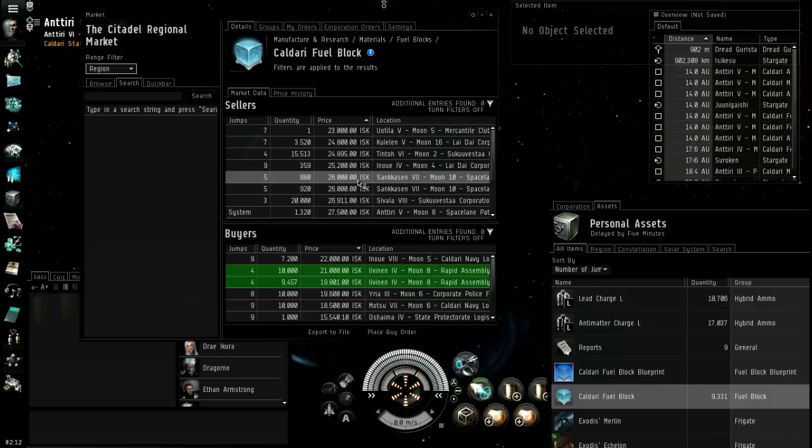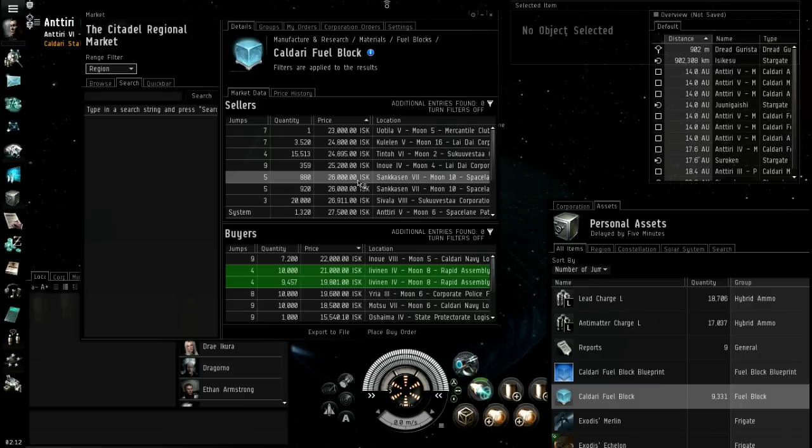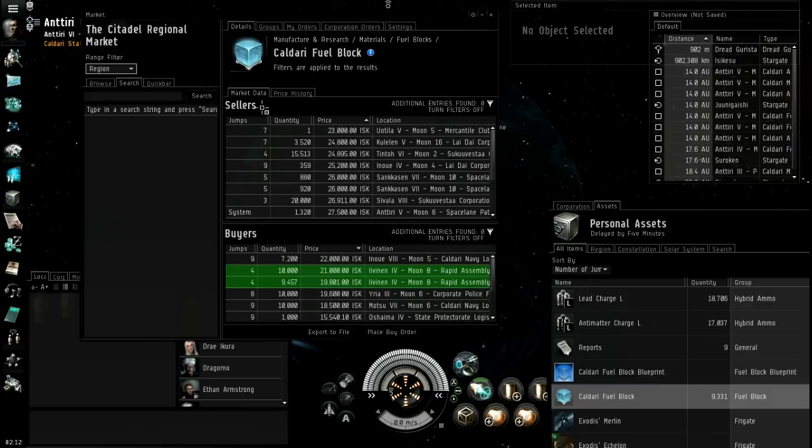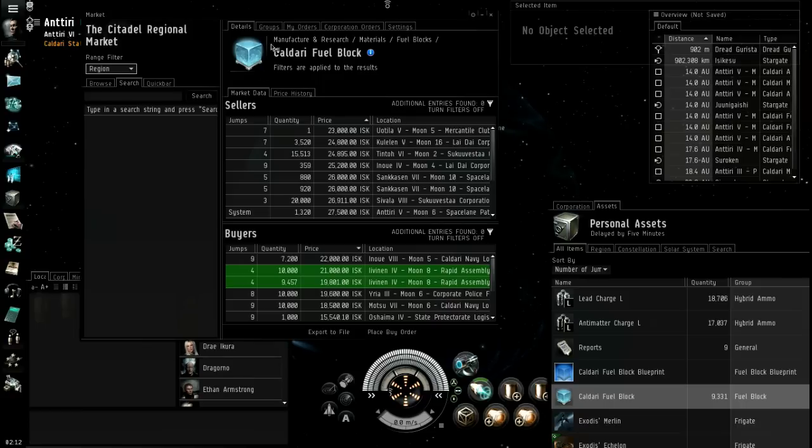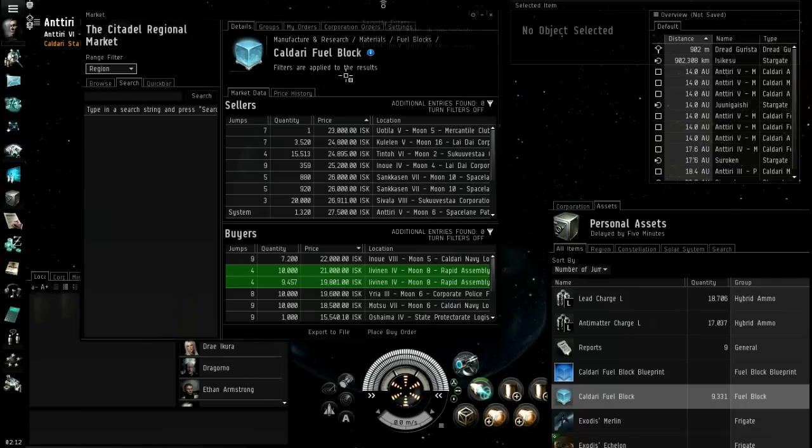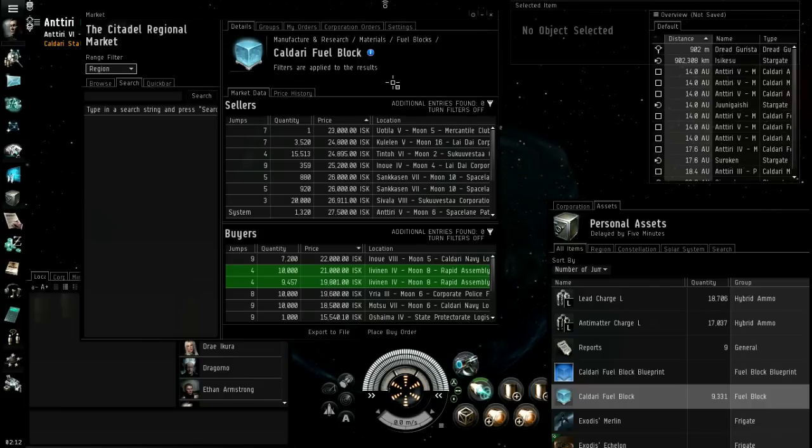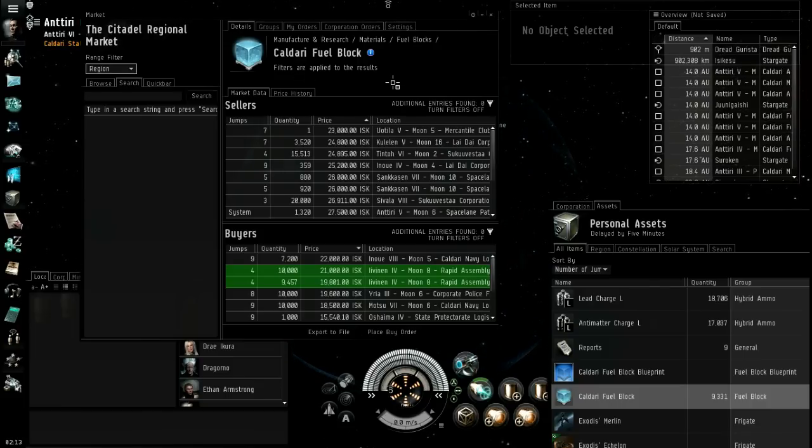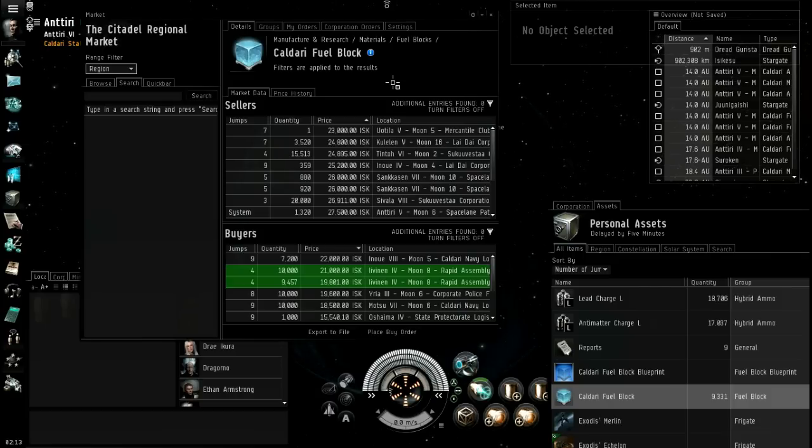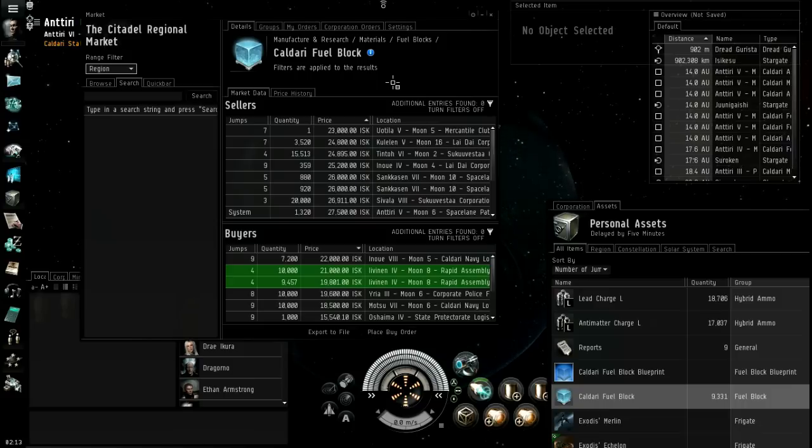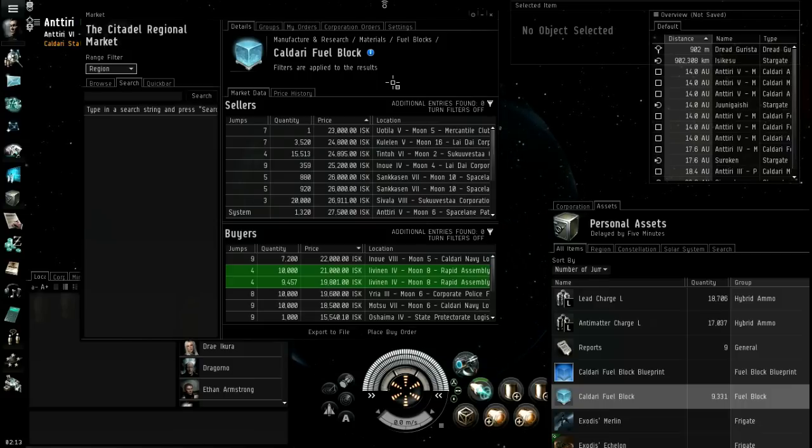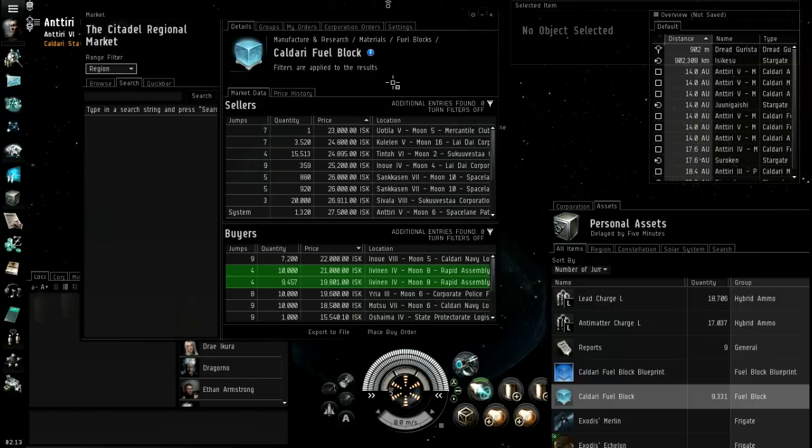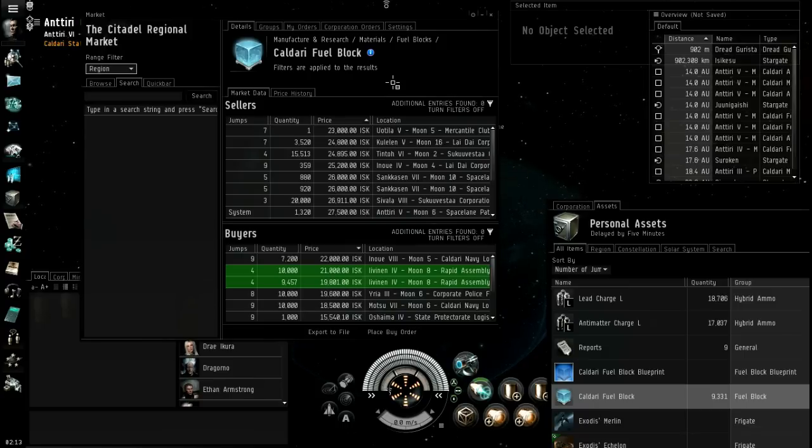Enriched uranium, oxygen, mechanical parts, coolant, robotics, nitrogen isotopes - so that one is dependent on the race. Nitrogen isotopes is for Caldari which makes Caldari fuel blocks. If you're in Minmatar space or Amarr space or Gallente space, you're going to need that race's fuel block.